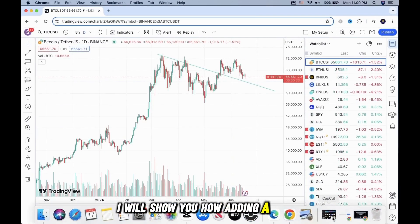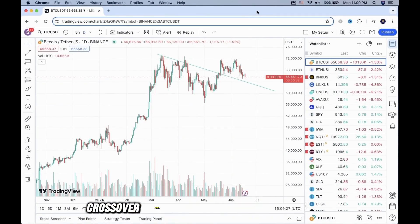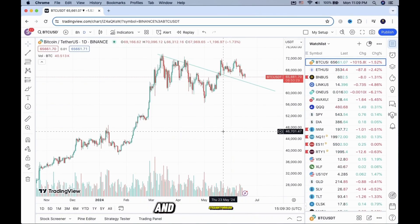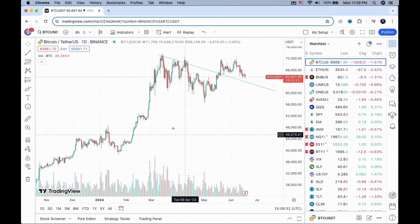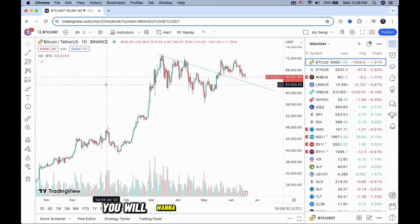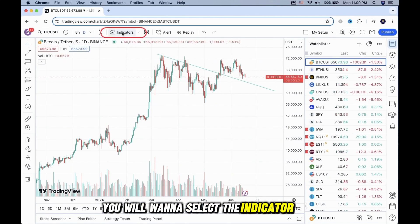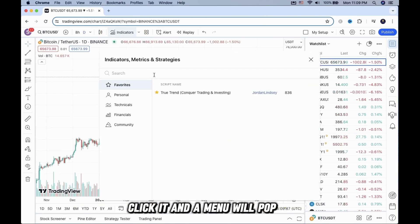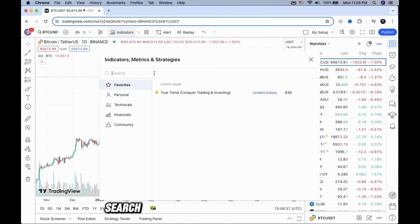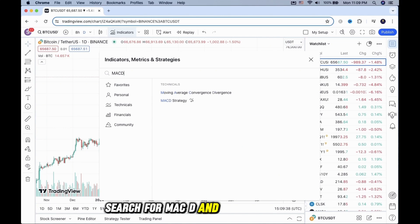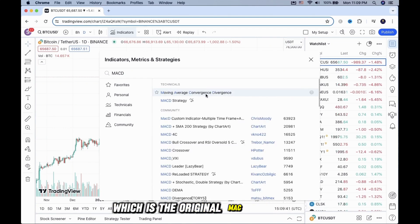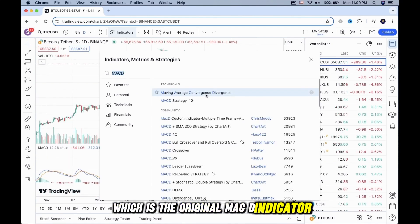I will show you how adding a MACD crossover alert on TradingView is very simple and straightforward. You will want to select the indicator here, click it, and a menu will pop up. Search for MACD and select this option, which is the original MACD indicator.